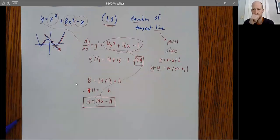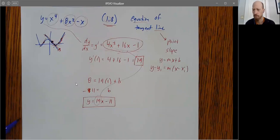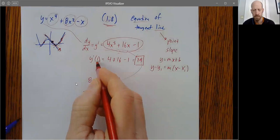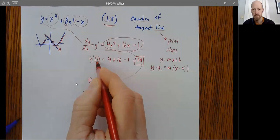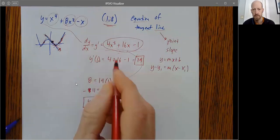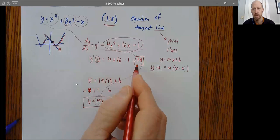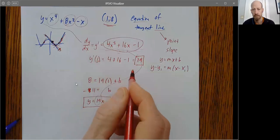Student question: when you input a value into the derivative — like when we put one in — that gives us the m value, the slope of the tangent line? Instructor: that's right, exactly right.